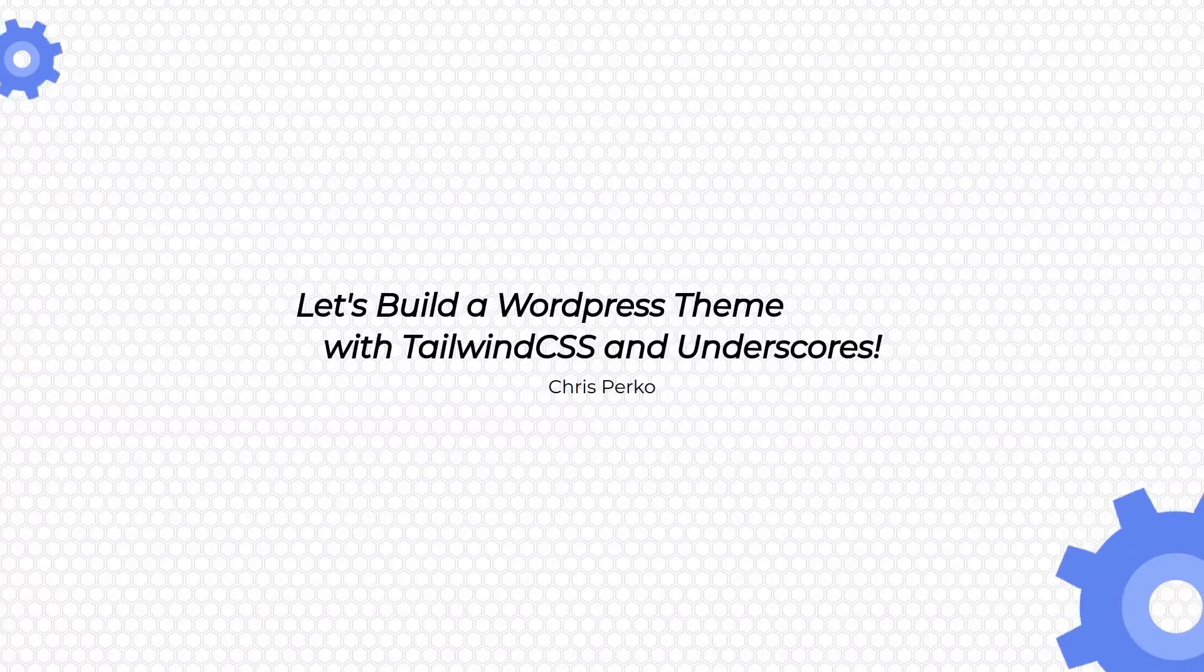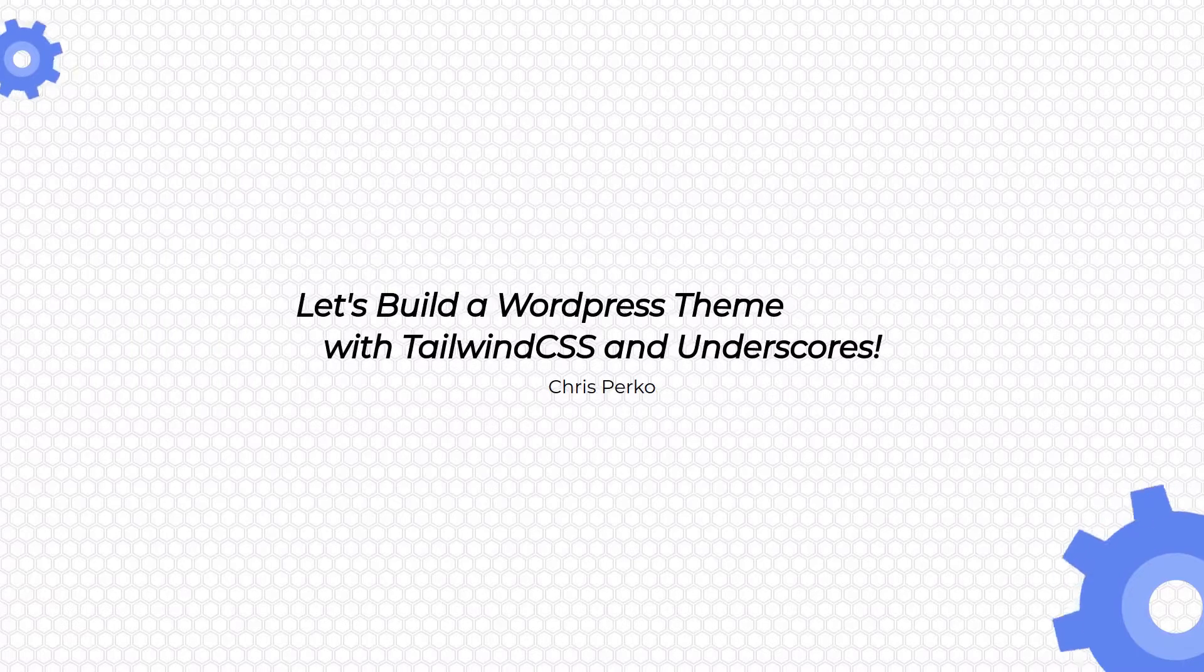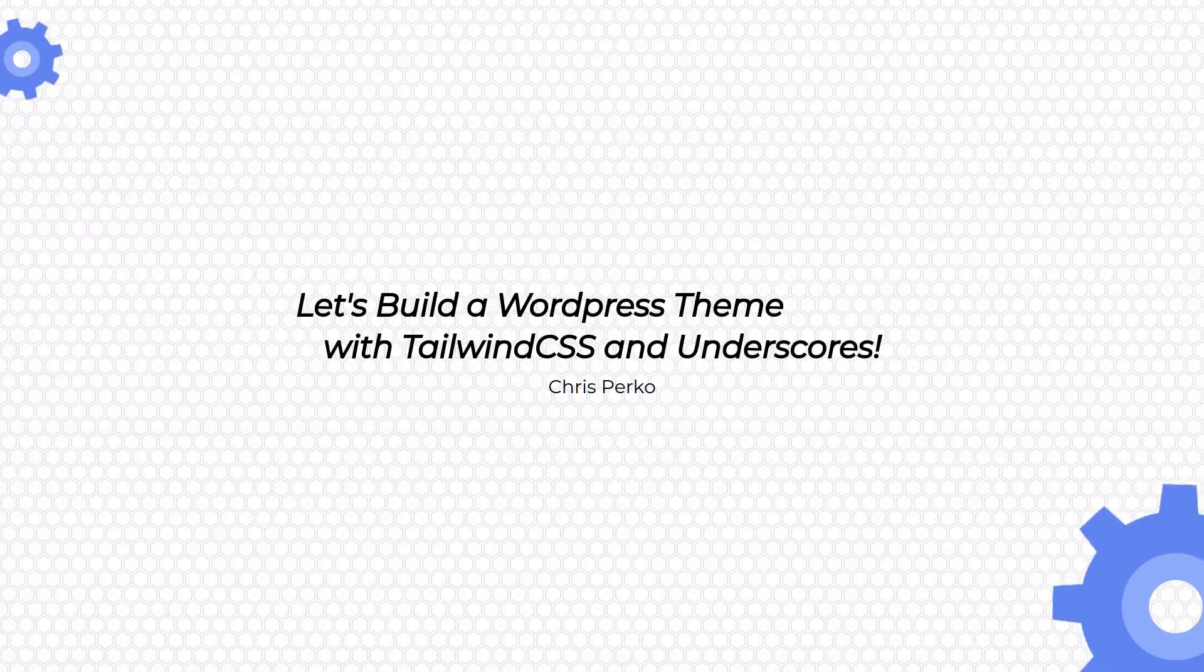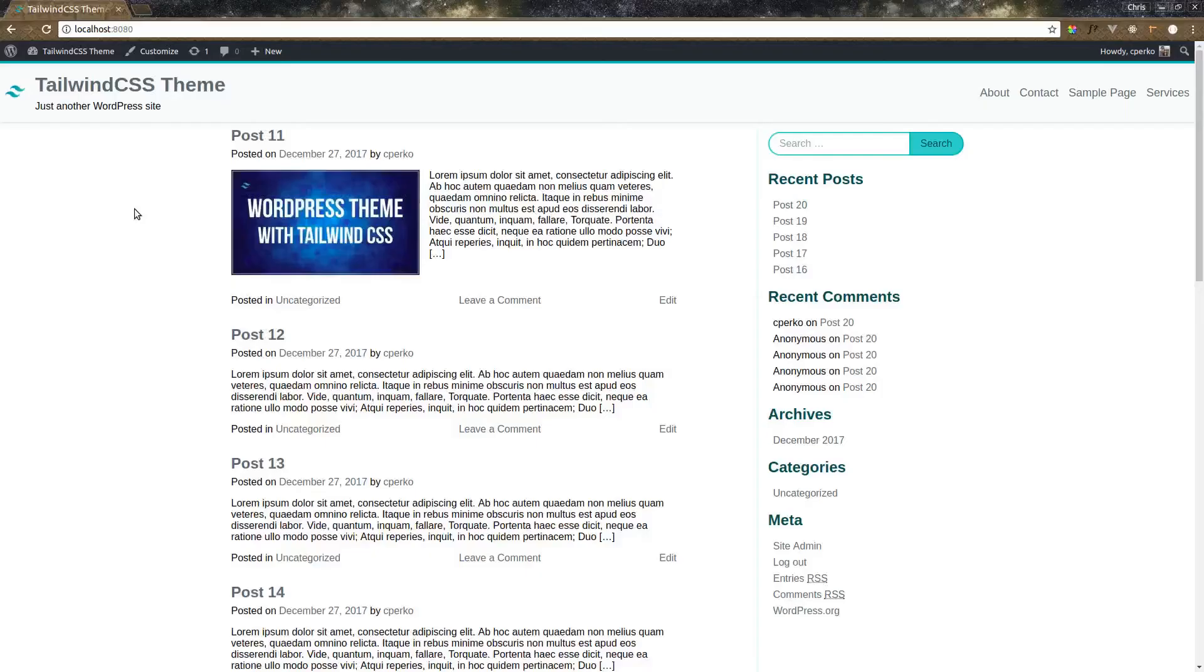Welcome back guys to building a WordPress theme with Tailwind and Underscores. Today we're going to finish up the post page and have that completely done. Let's get started on working on our theme.